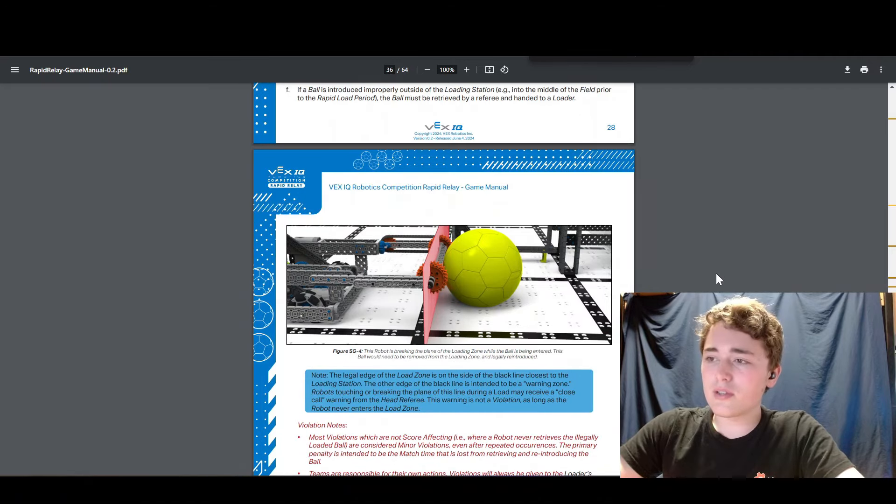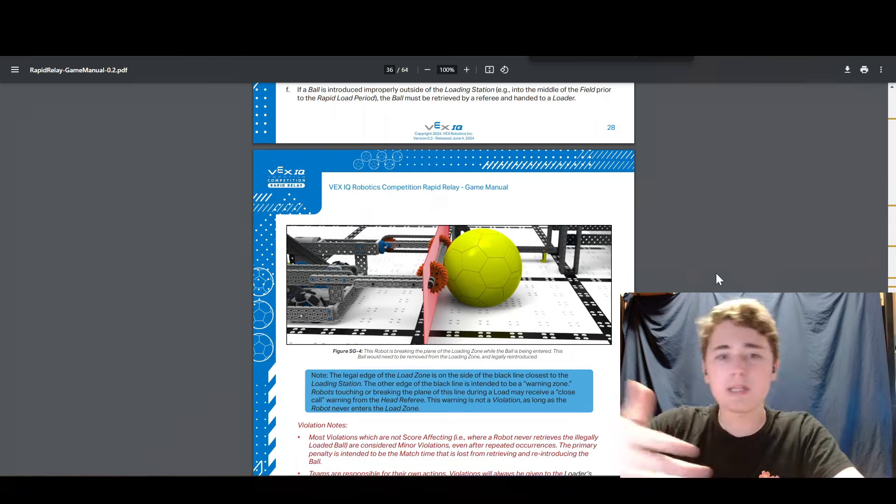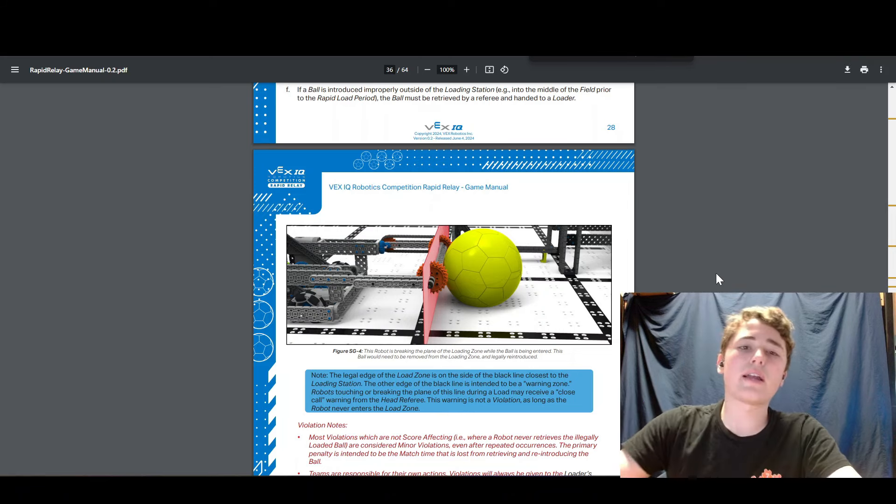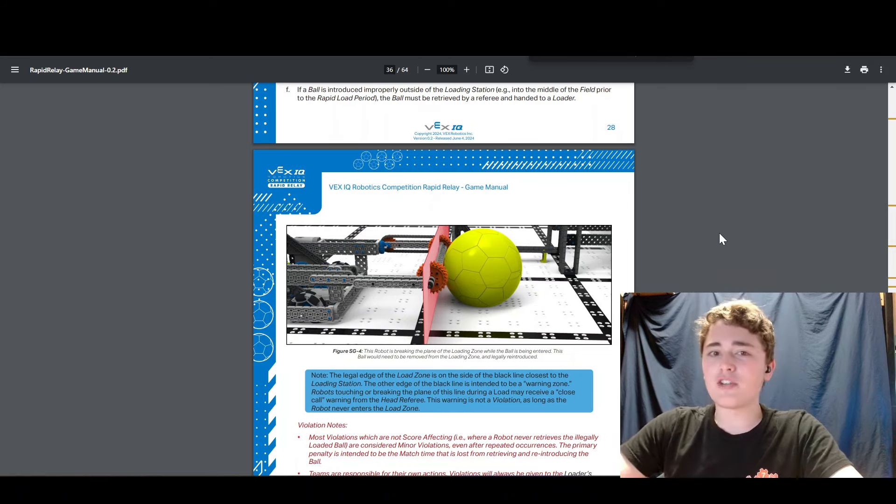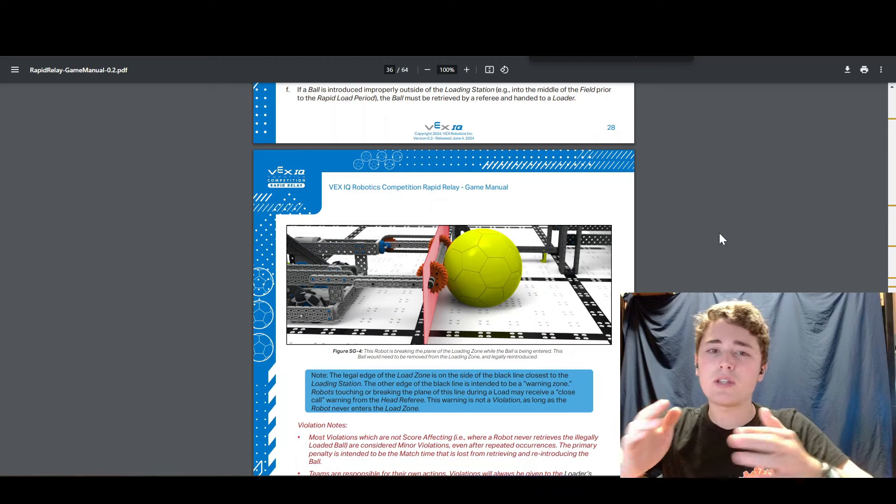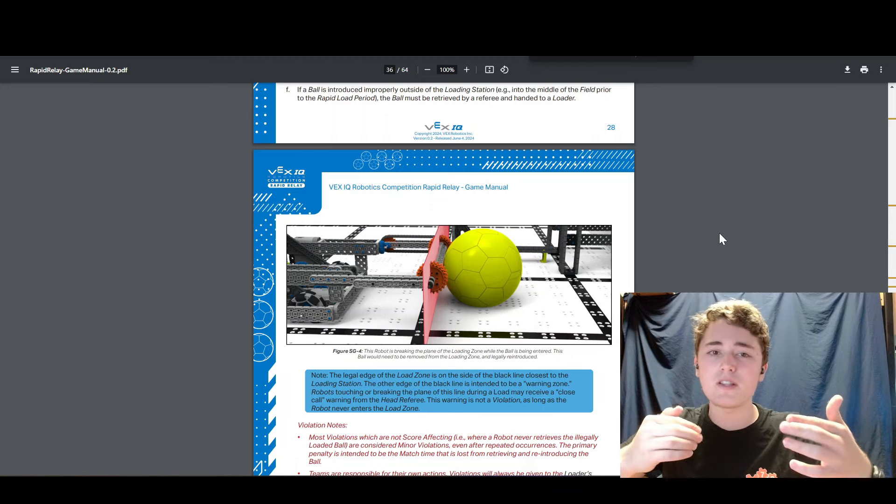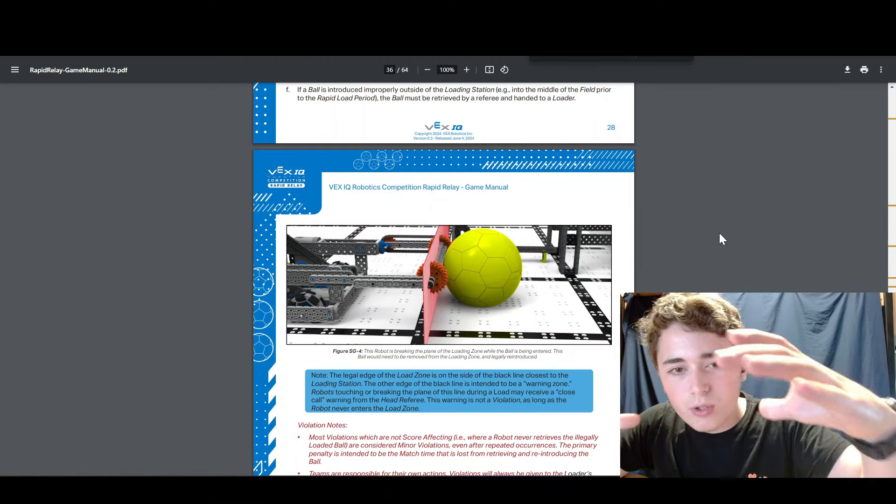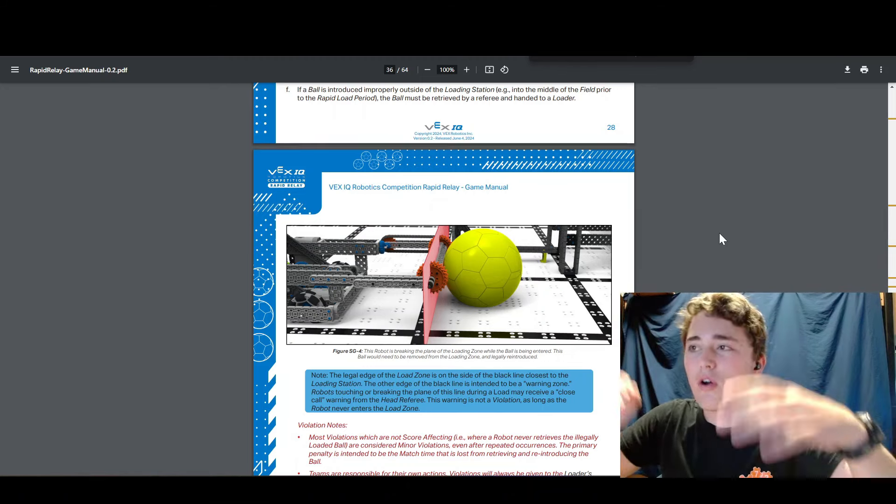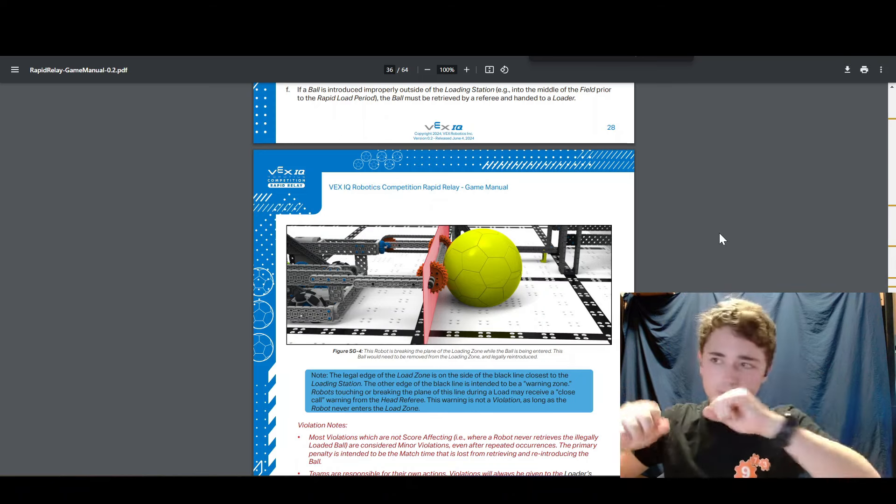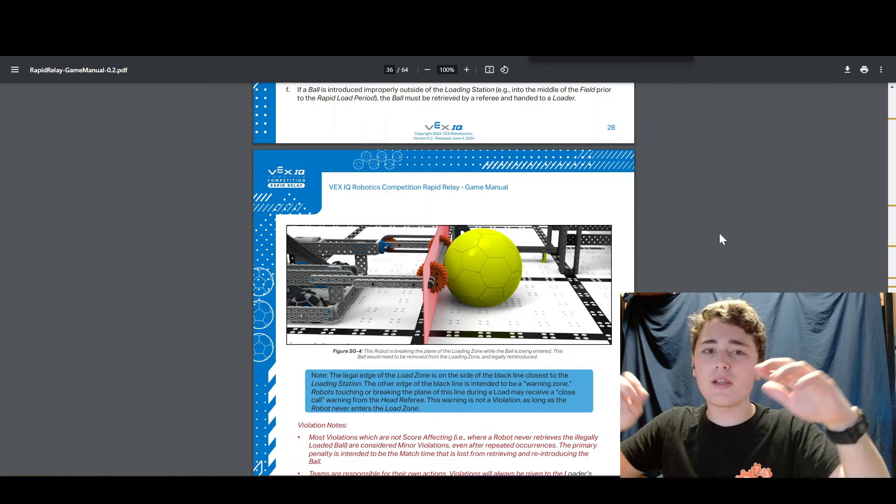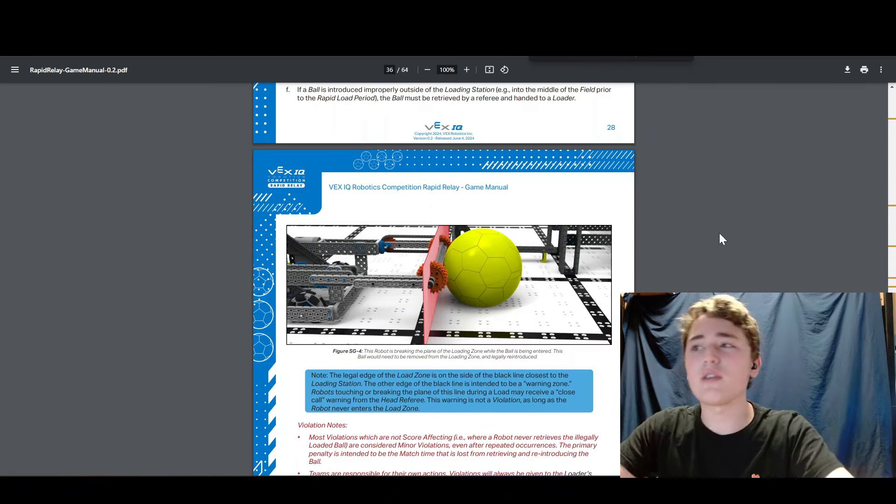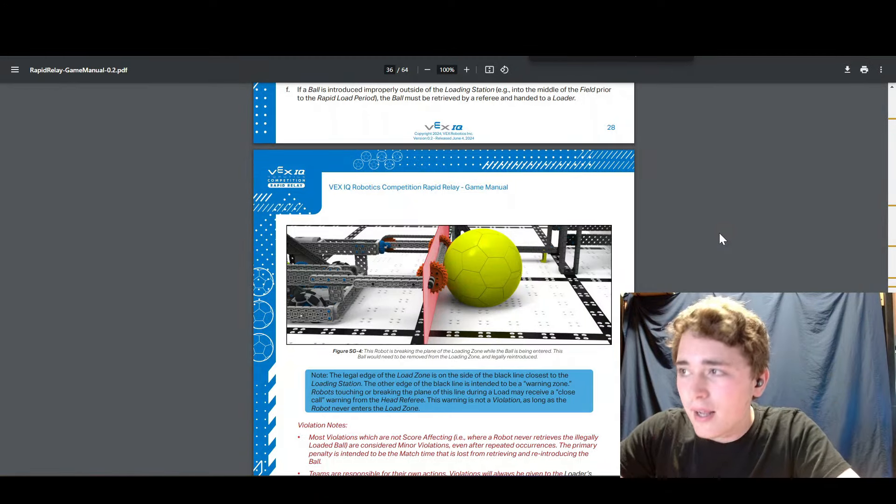And if you do cross the line, then you get a violation potentially DQ and all that. So you want to be very careful not to cross the line. I think the point of this rule is to prevent puppy guarding the goal and just having a robot that goes over the loader and waits for the ball to come out and grabs it out of it before it can decide which way to go or something like that.